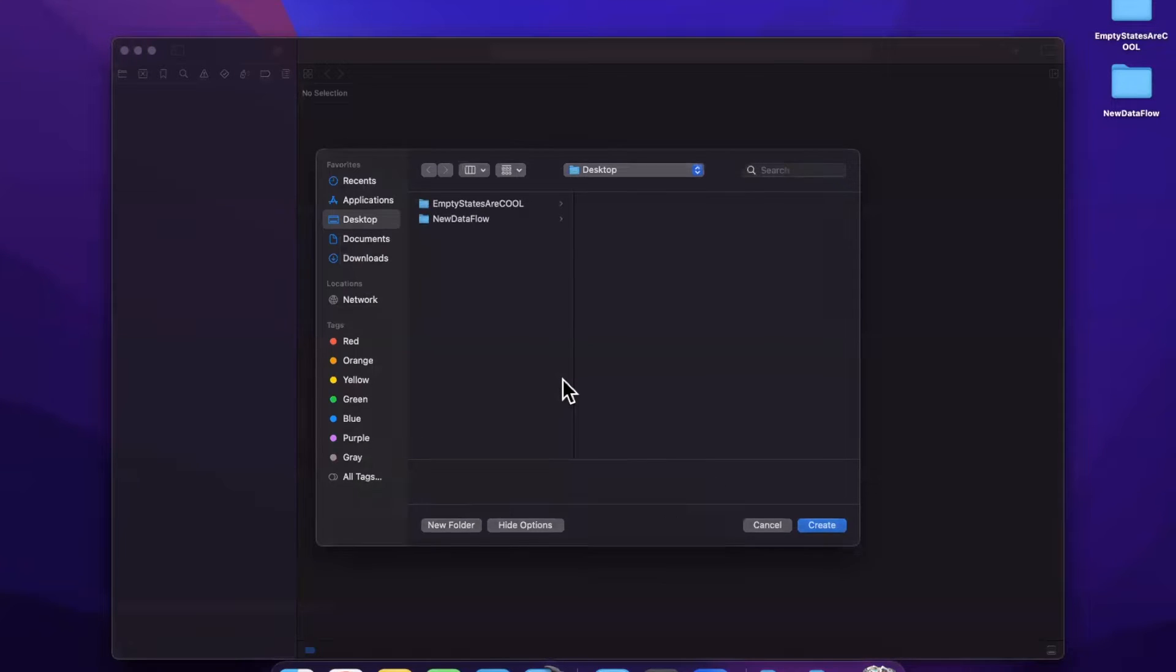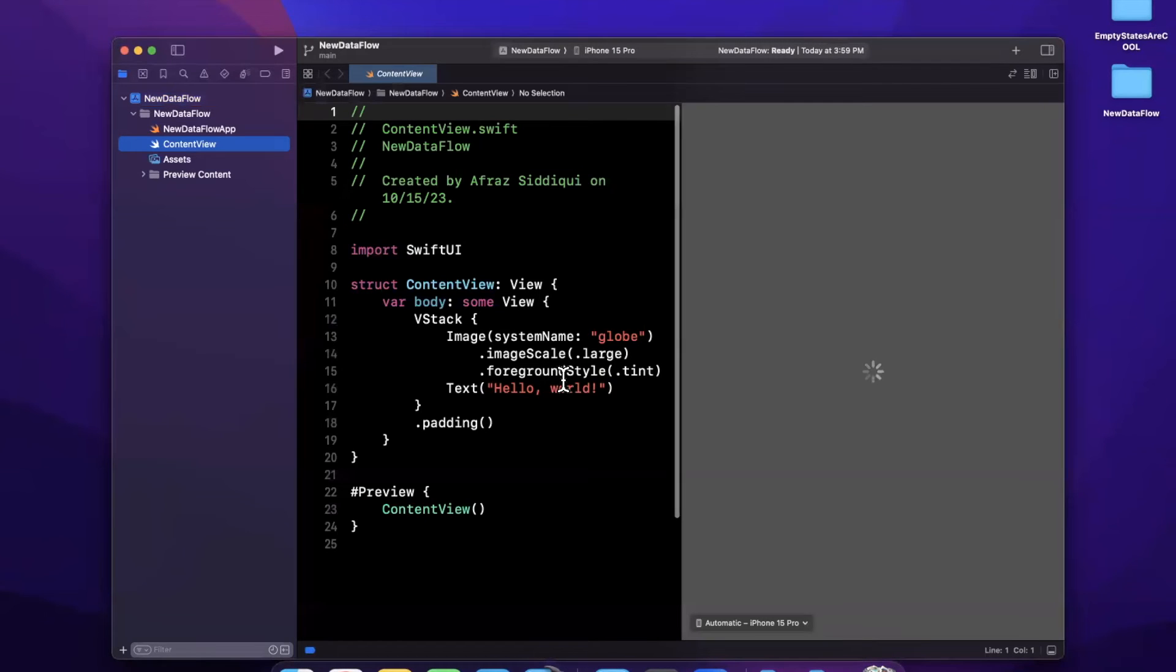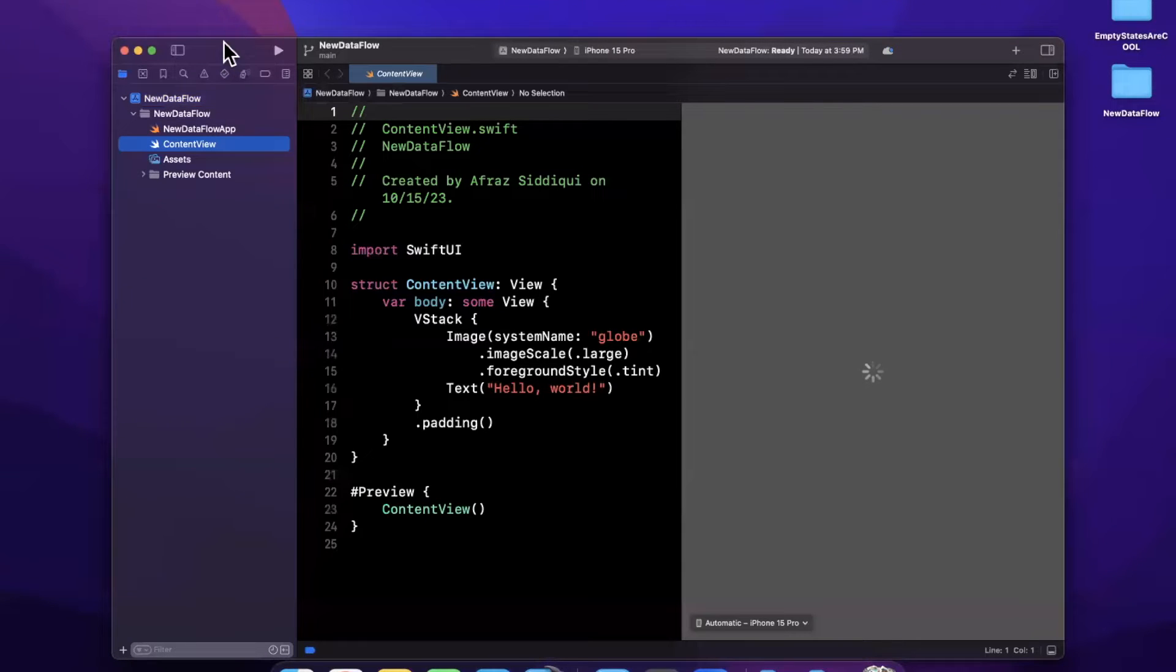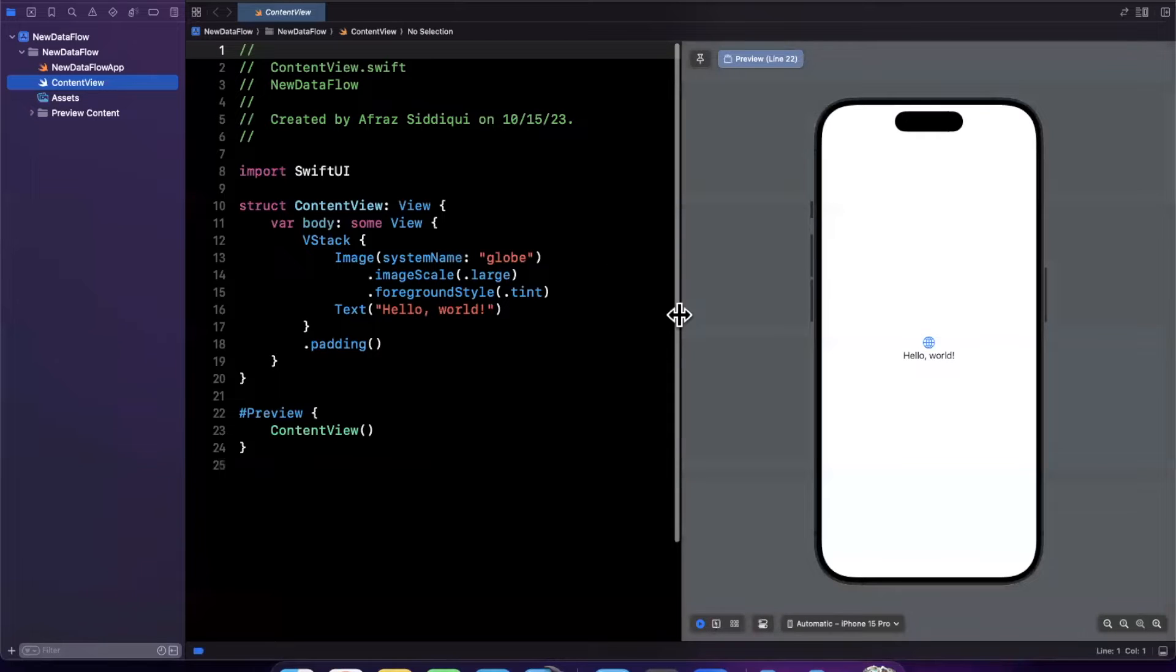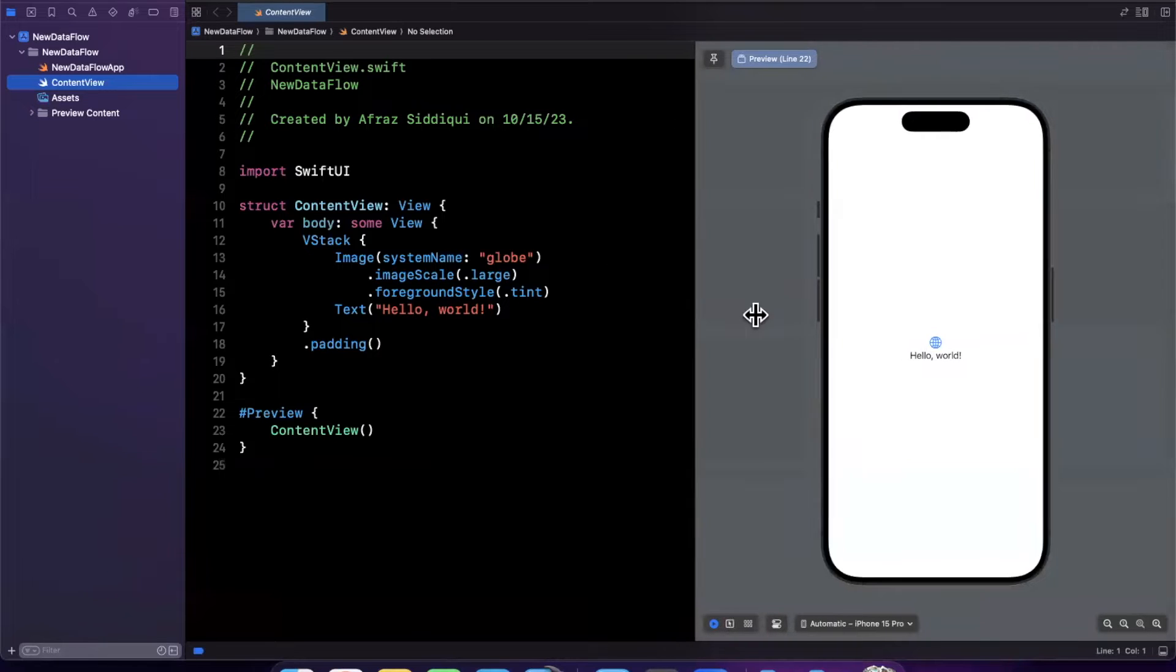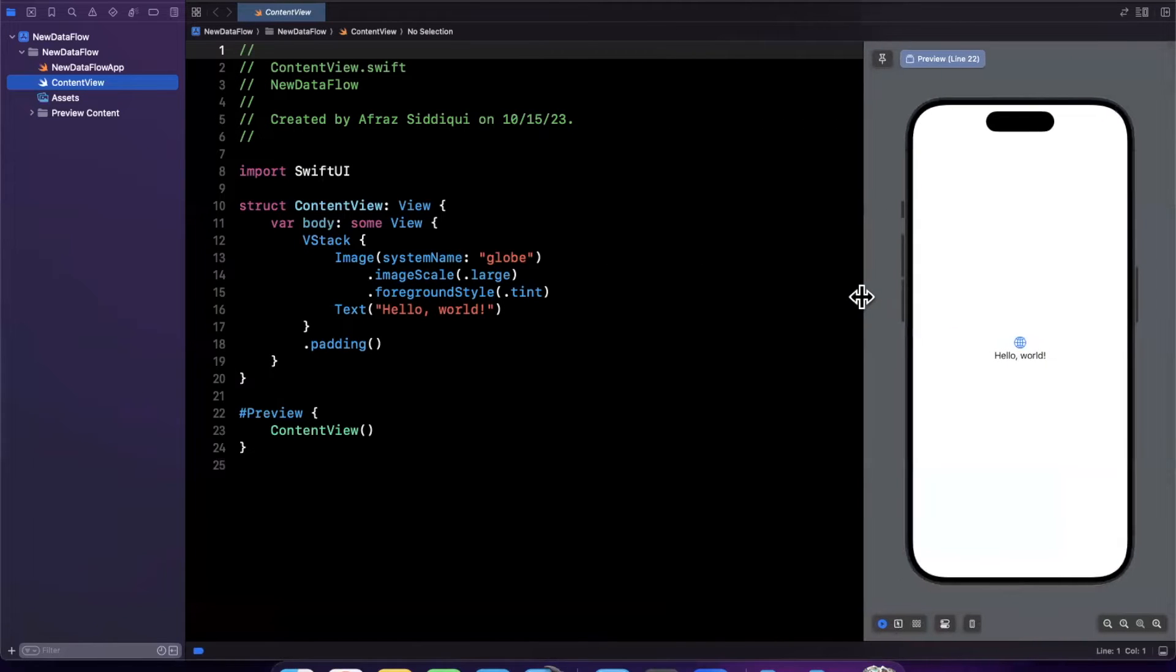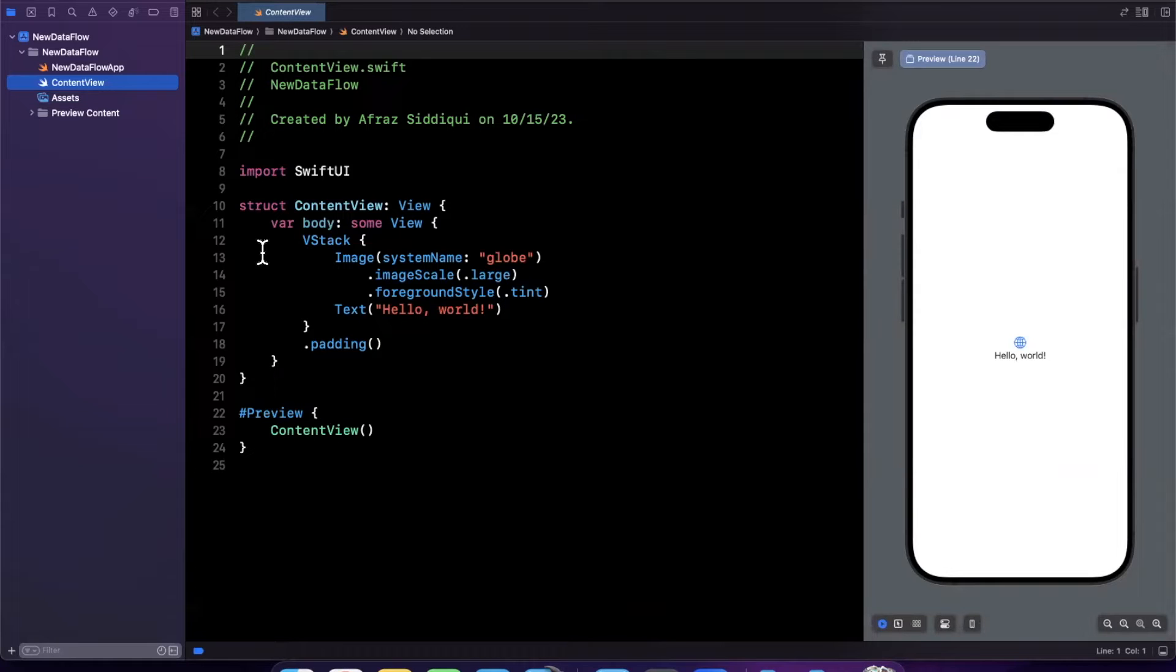And what we'll start by doing is setting up the way you would traditionally handle data flow. I'm going to set it up really quickly and I like doing this from scratch so folks don't get confused by starter code. And then we're going to adjust it to the new way, which is fairly simple and straightforward.